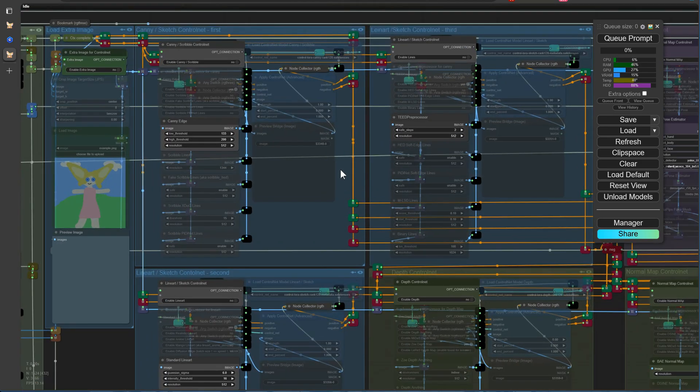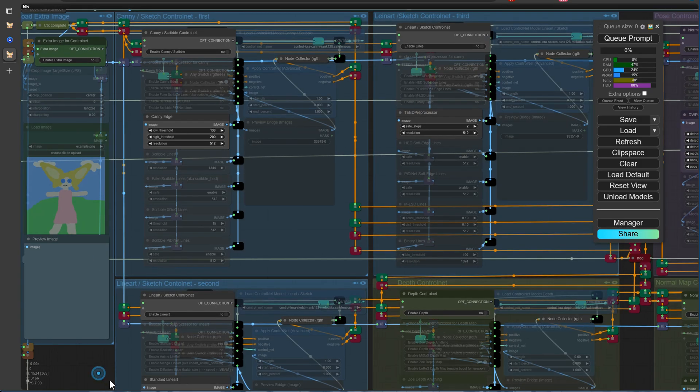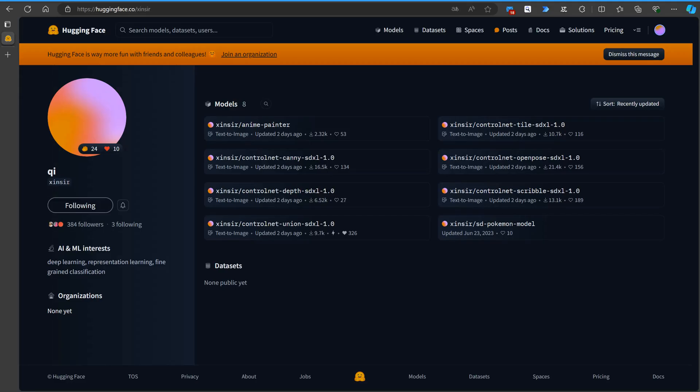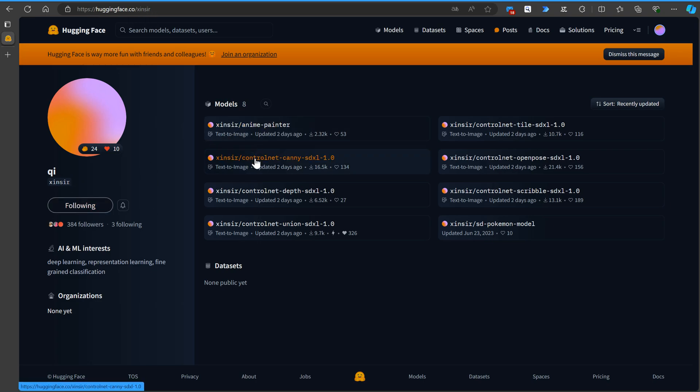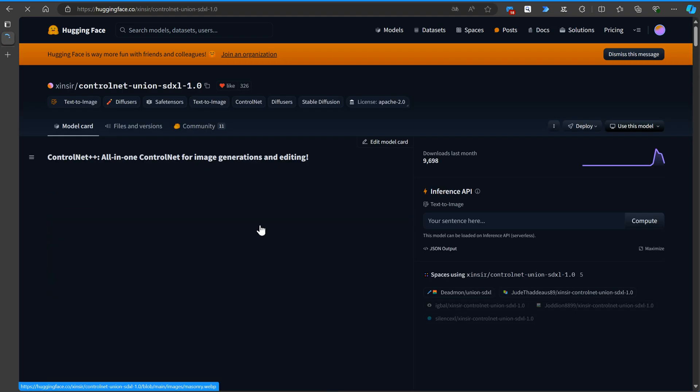In just a moment, I'll show you the website where you can find all the information you need about this new model. It's also already available in the Comfy Manager since yesterday. I'll guide you through the process of downloading the SDXL1 for all model using the Comfy Manager.